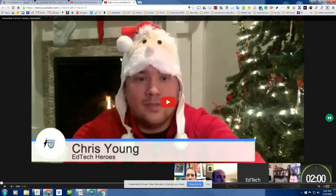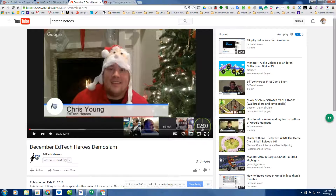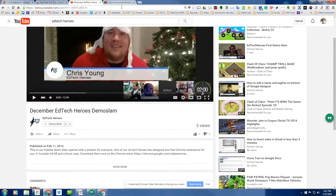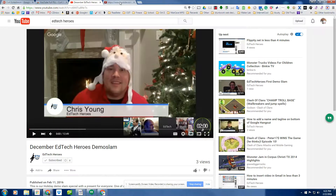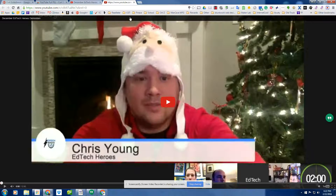Without getting rid of the large view. You can also see that it took away all of the next up videos, suggested videos, and the comments, which is nice. It's a lot harder to lose students into the YouTube universe, as easily is done.